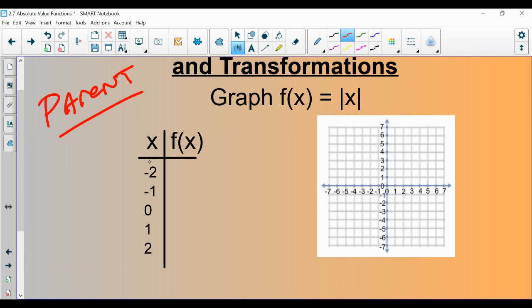Let's go ahead and graph it. When you plug negative 2 in for x, the absolute value of negative 2 is 2. Negative 1 gives 1, absolute value of 0 is 0, 1 is 1, and 2 is 2. So our plotted points are: (-2, 2), (-1, 1), (0, 0), (1, 1), (2, 2).